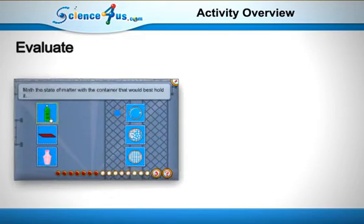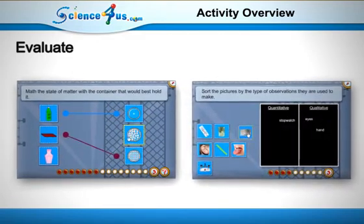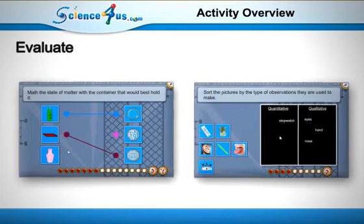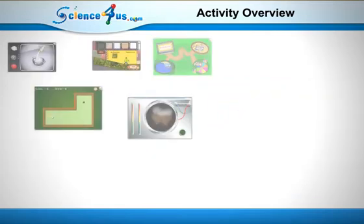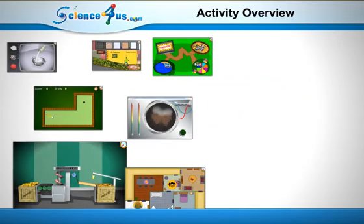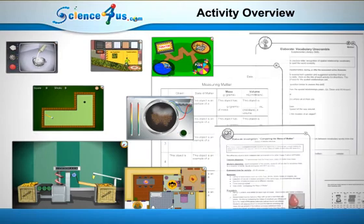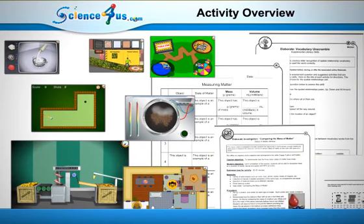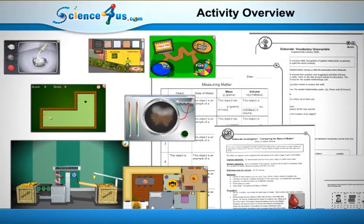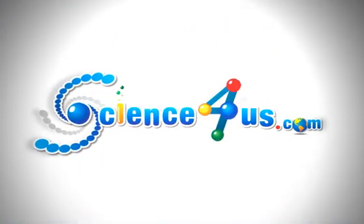Each module has a unique Evaluate designed to assess student understanding of the concept and progress toward learning objectives. This series of online activities, along with the offline materials, will provide students with a thorough understanding of each concept.